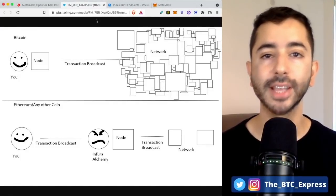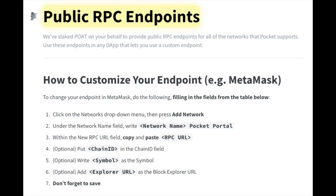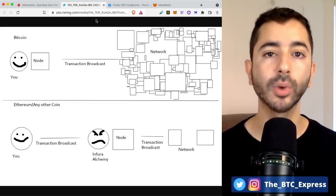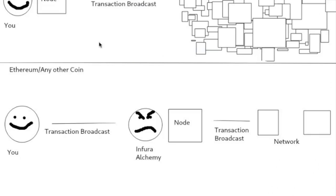To decentralize our MetaMask wallet, we need to change the RPC settings. The way MetaMask works by default is that when you broadcast a transaction, it doesn't go directly to the network. Instead, it is broadcast to Infura, a centralized node, and then they broadcast it to the network. So this is a centralized party that can block transactions or remove users.